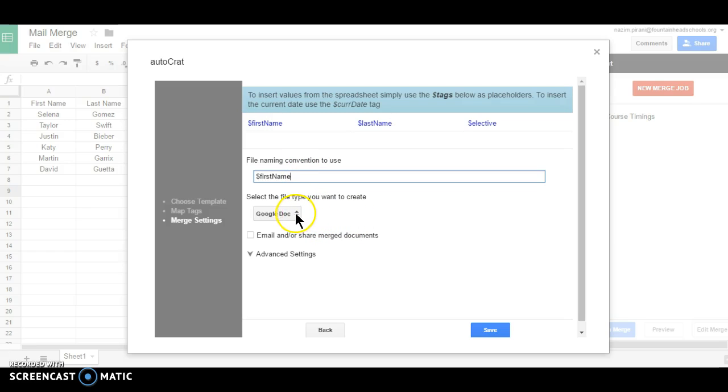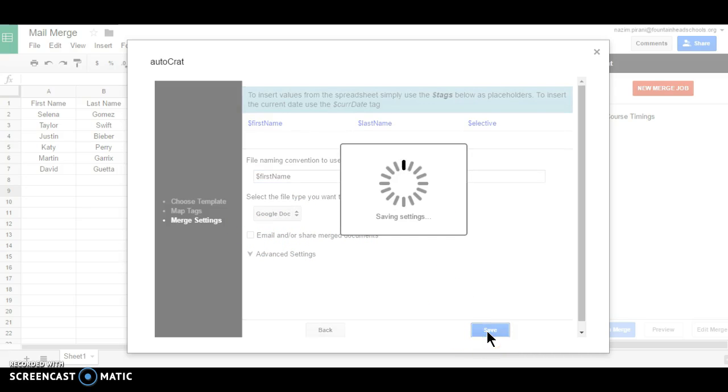So let it be a Google Doc. Currently I don't want to email it, so let me save it.